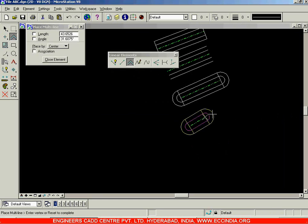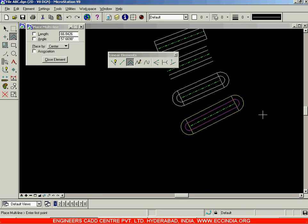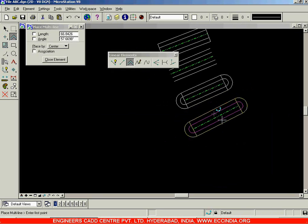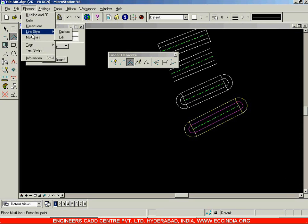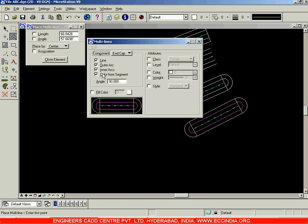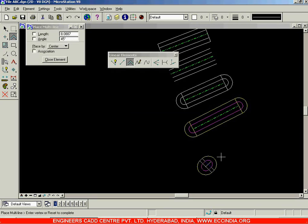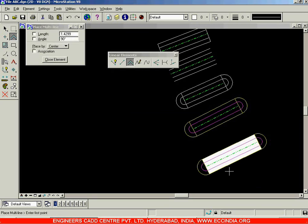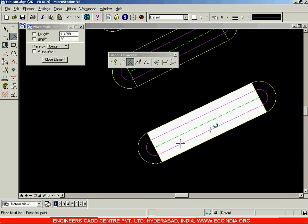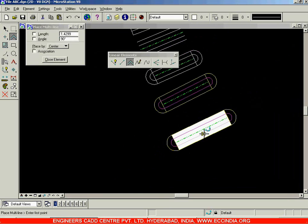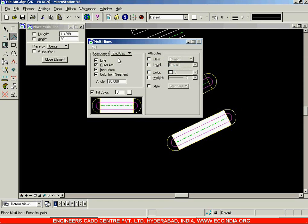Now draw one more multiline and you can see the difference in your multiline. Apart from all these options, you also have a fill color option. Choose fill color, go with color zero, close this, and when you draw this you'll get a color filled in the multiline. Those are all the options present in the multilines tool.